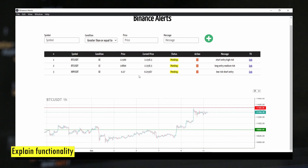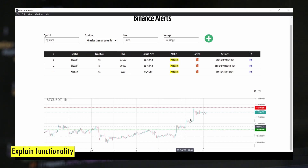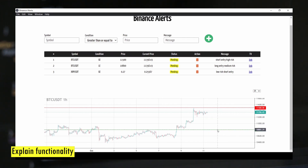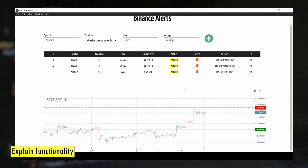One, if price goes above 11,500. The second one, when price goes below 10,800. You can see that I used a red color to indicate the greater than condition and a green color to indicate the less than condition, so that we have some kind of delineation between these two kinds of alerts.